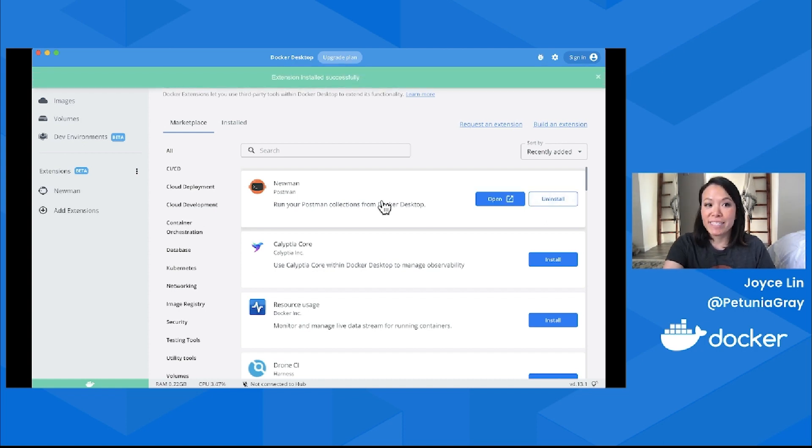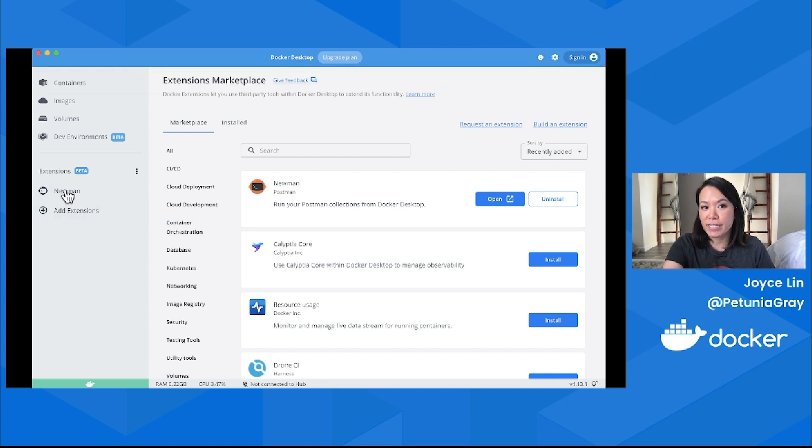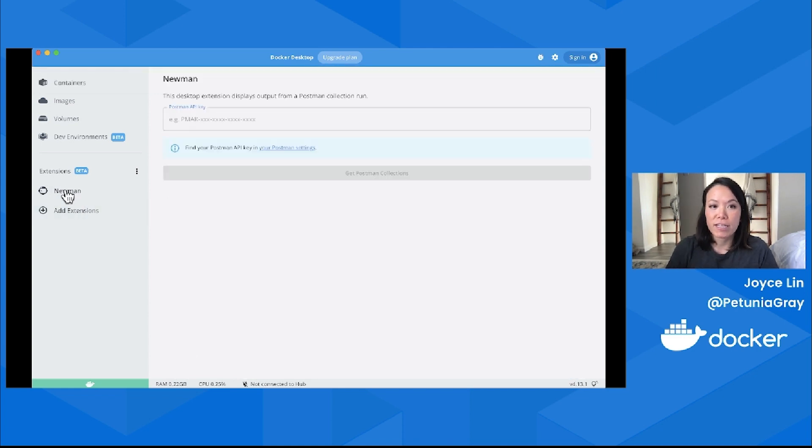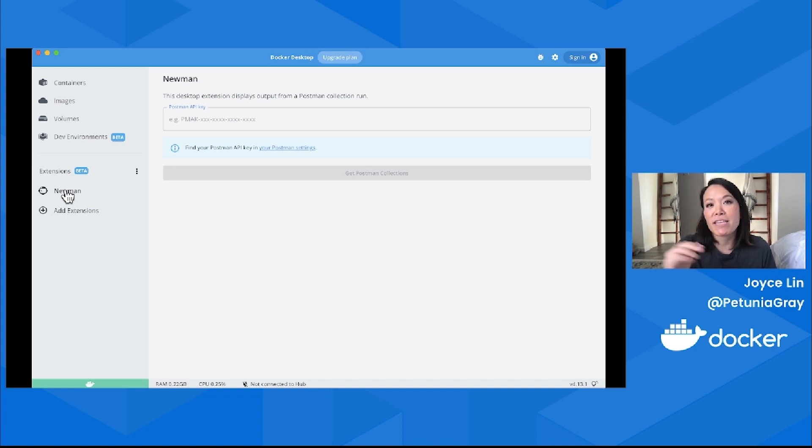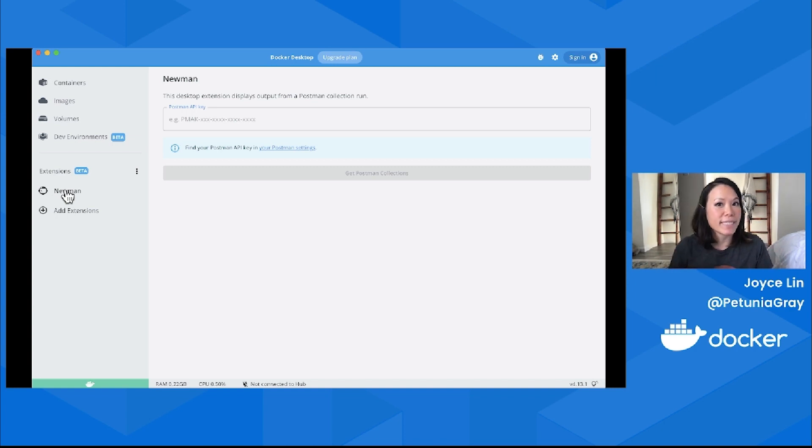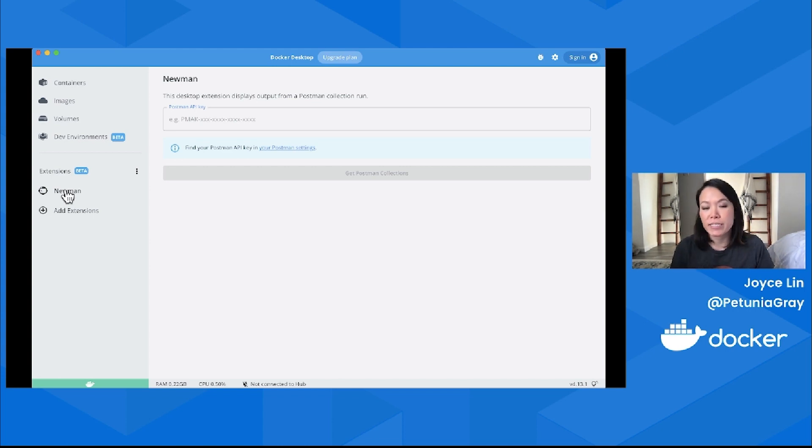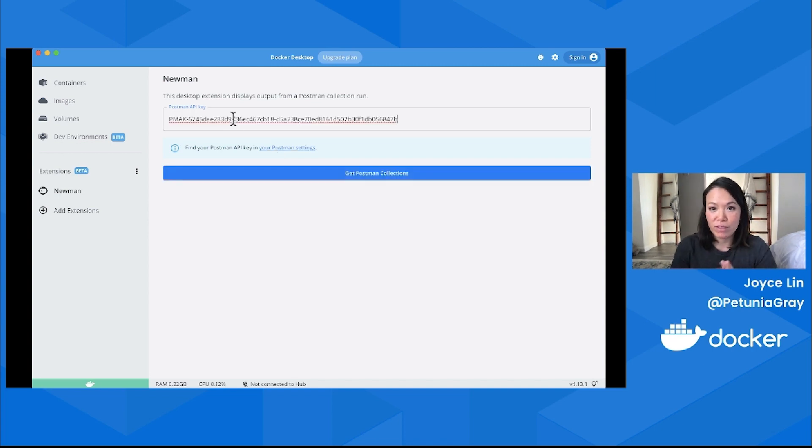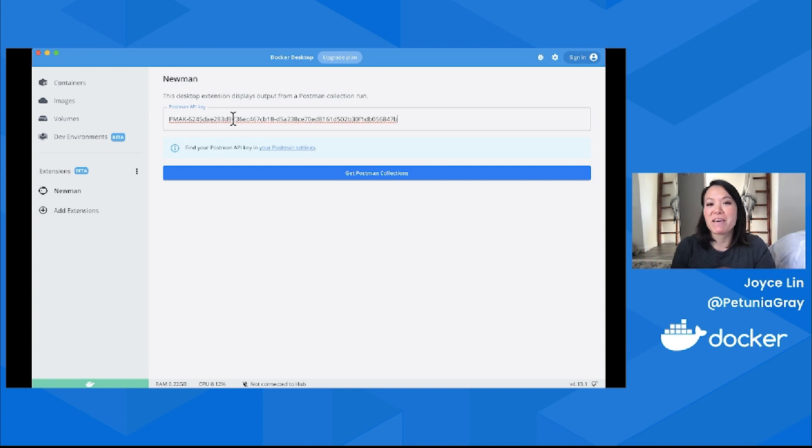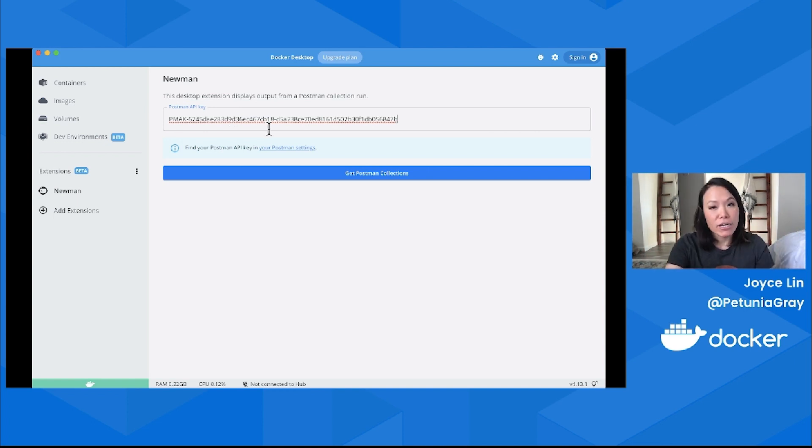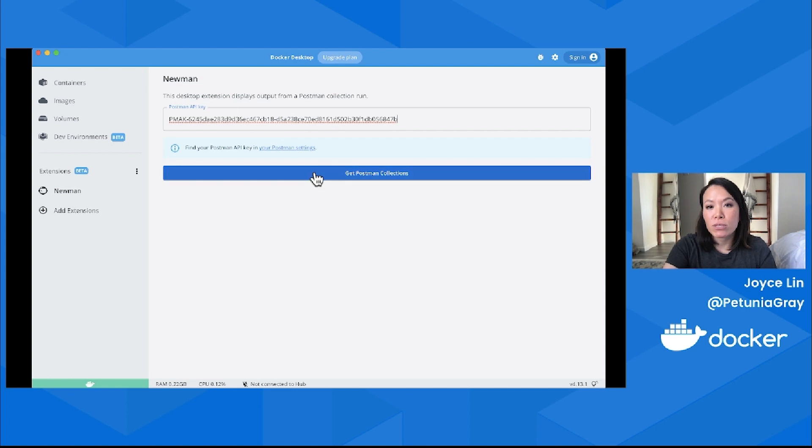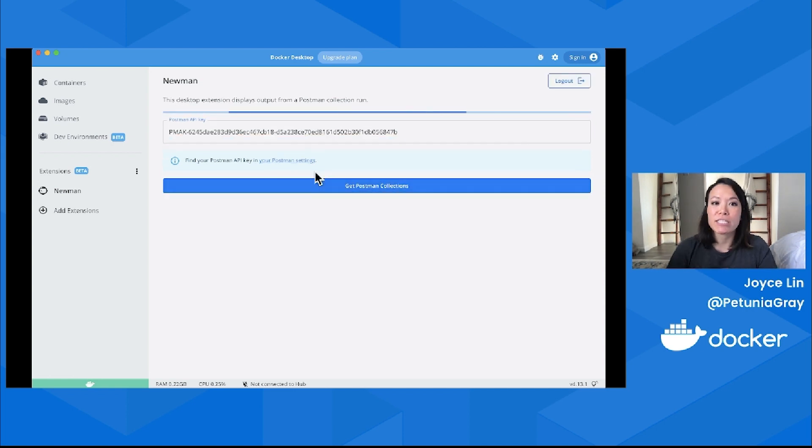Once it's installed, you'll see the Newman extension here under Extensions. The first thing that we'll need is our Postman API key. This allows us to retrieve our Postman data like our collections or environments. If you don't know where your Postman API key is, you can look under your Postman settings. Once you have your Postman API key, Docker Desktop will remember it so you can retrieve your collections and environments until you log out.